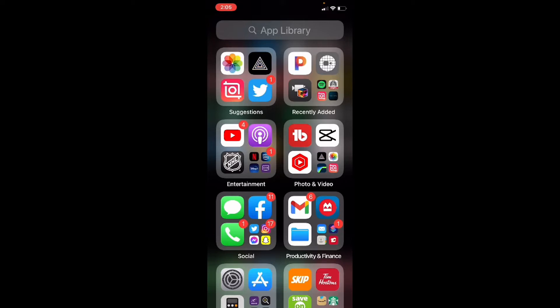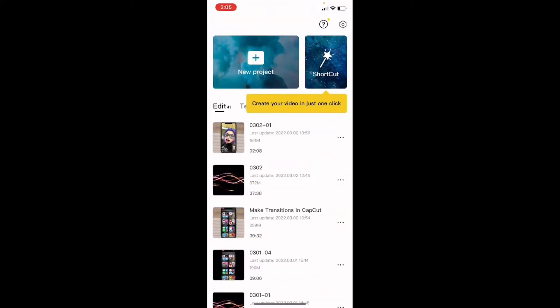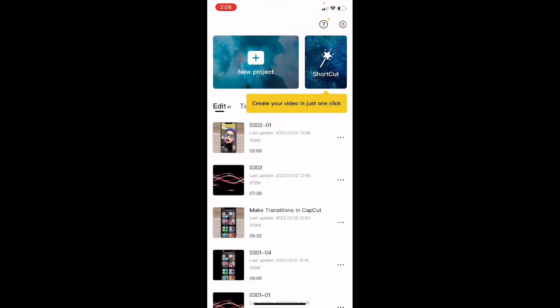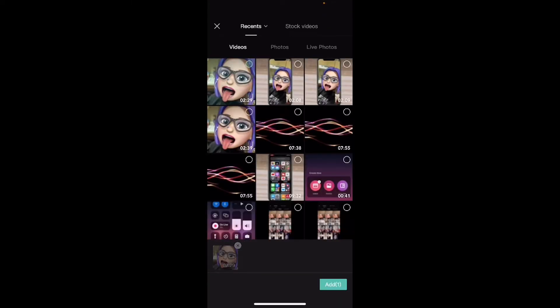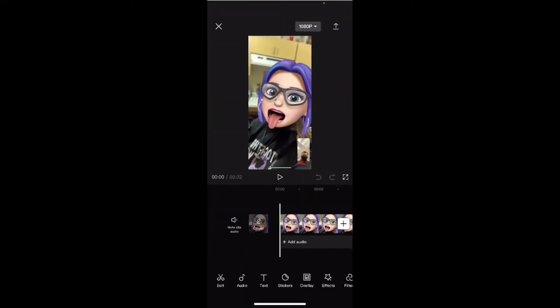Open CapCut and tap on the plus sign to start a new video project. If you add vertical video, like this clip here, you can format it into a 16 by 9 aspect ratio, but it doesn't look that good if that's all you're going to do.